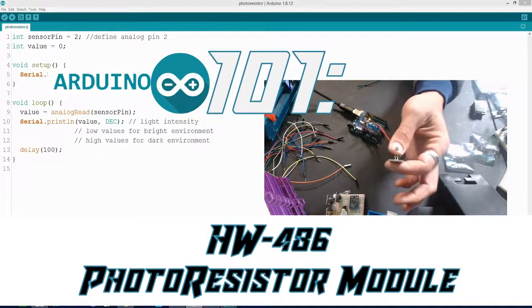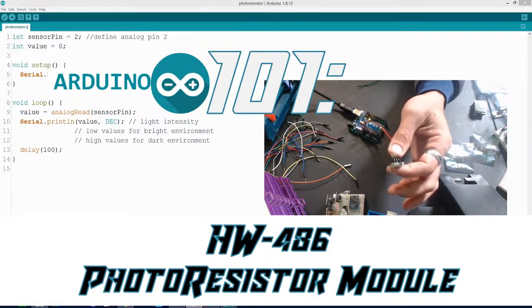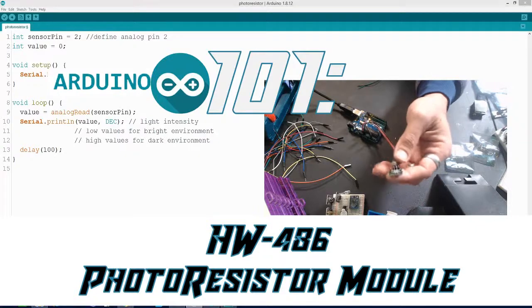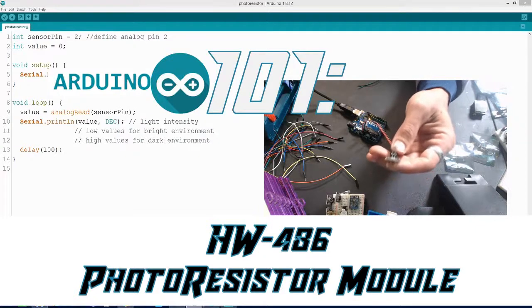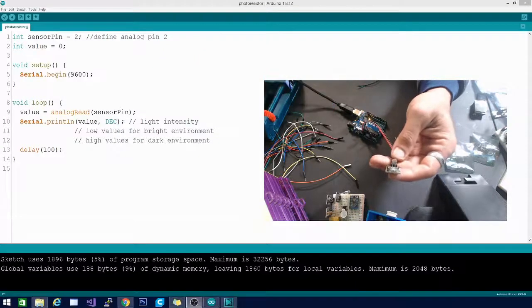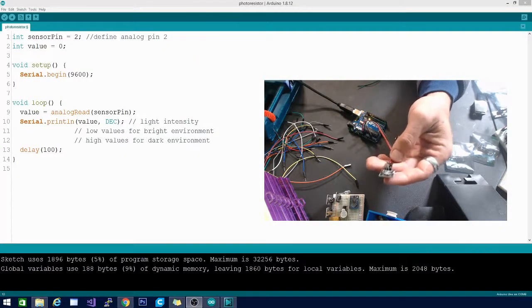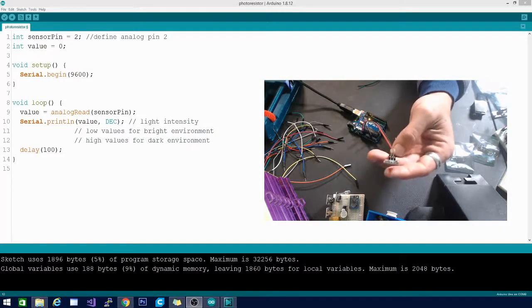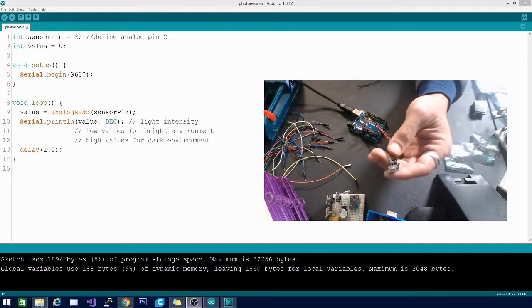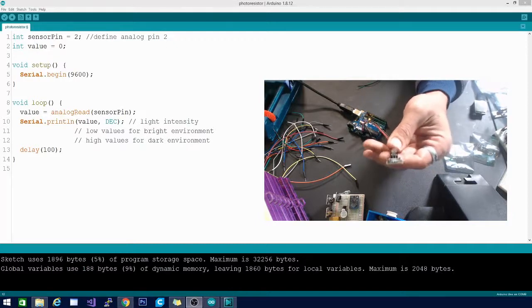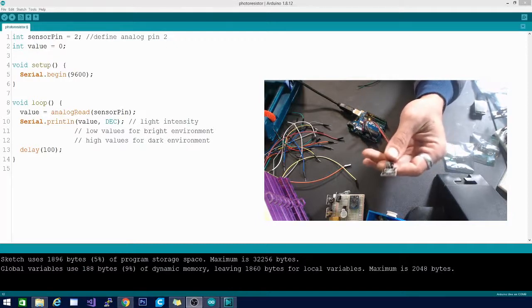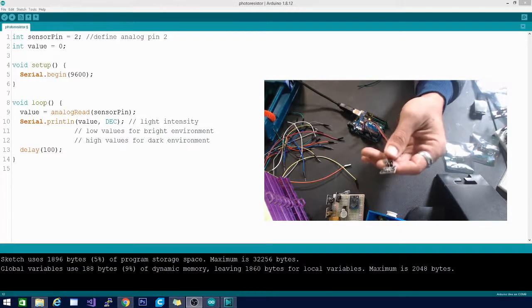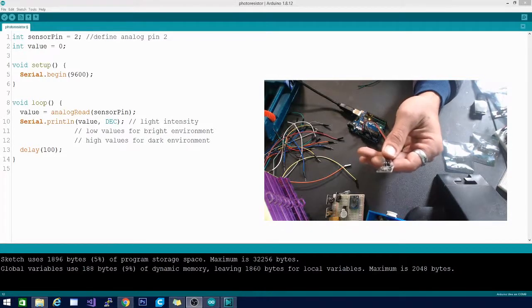What this does is senses light and how much of it. You can use this to turn things on and off depending on whether it's daytime or nighttime. It's a pretty handy little device, but let's jump over to our code real quick because it's super simple and I want to show it to you before we get this running.